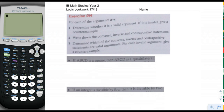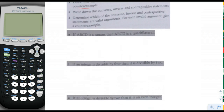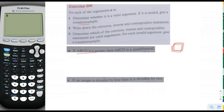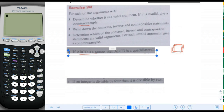In problem 9M, for each of the arguments A through S, determine whether it is a valid argument. If it is invalid, give a counterexample. Write down the converse, inverse, and contrapositive statements, and determine which of those are valid arguments. For each invalid argument, give a counterexample. Let's take the first one: if ABCD is a square, then ABCD is a quadrilateral. Are all squares quadrilaterals? Yes, they are — so it's valid.